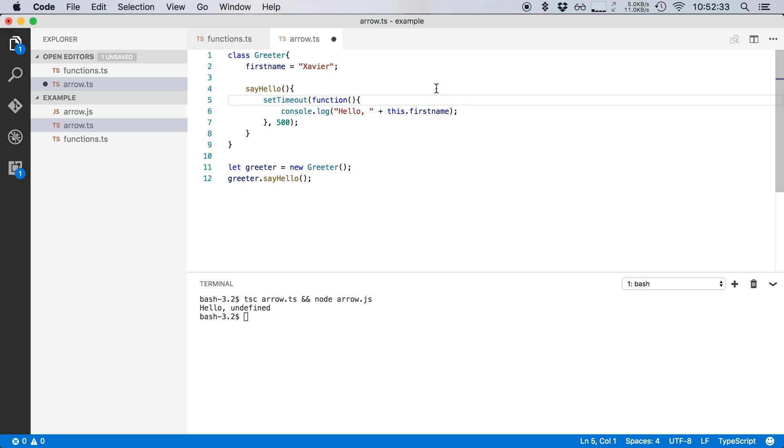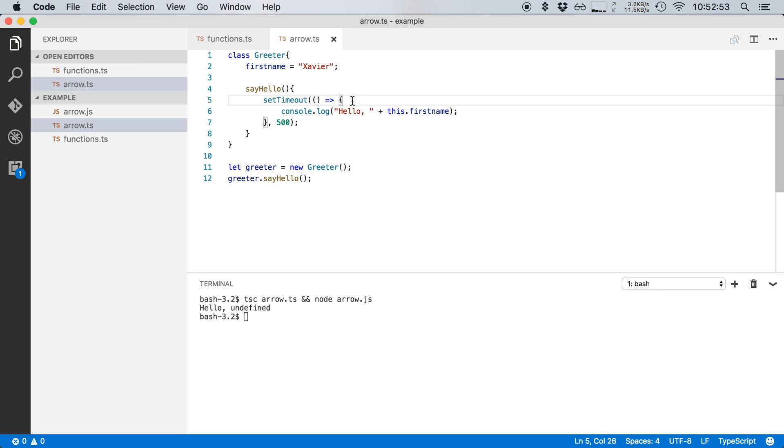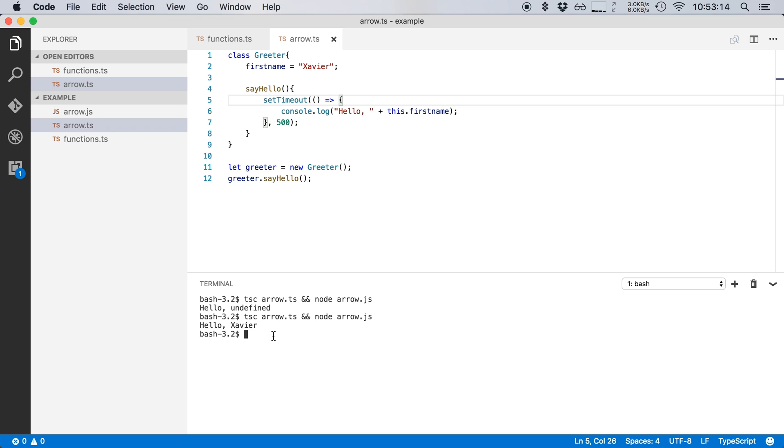So, in this case right here, the this variable should always point to our greeter instance. So let's use an arrow function for this timeout here. Instead of typing function and then the brackets, we just use the brackets and then we use a fat arrow to signify that it's a function. And that's it. If I now run it again, the this variable will keep its scope and as you can see, now it outputs hello, comma Xavier. Now this is a very complex topic. Just remember that arrow functions in TypeScript can solve a lot of problems.